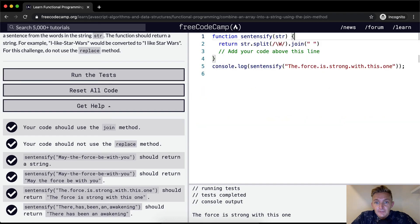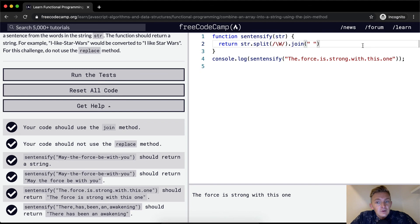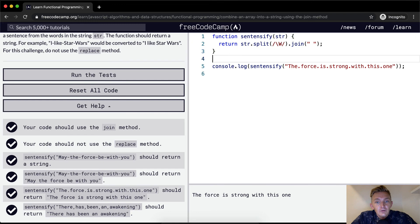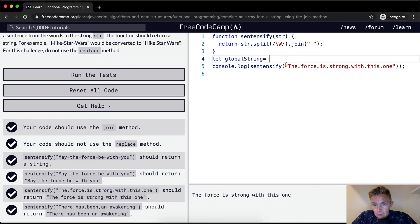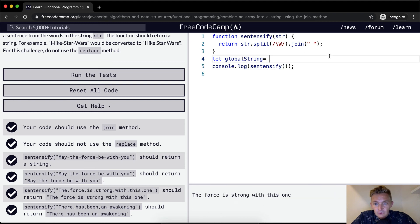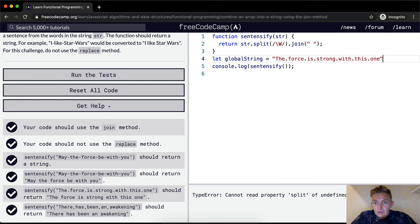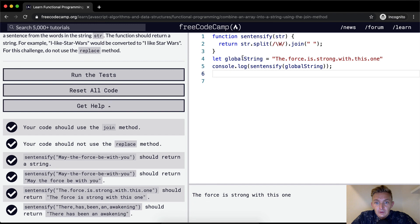And I don't think the string, let's see global string, we'll set the global string here. What I'm curious about is whether or not this mutates the global string.